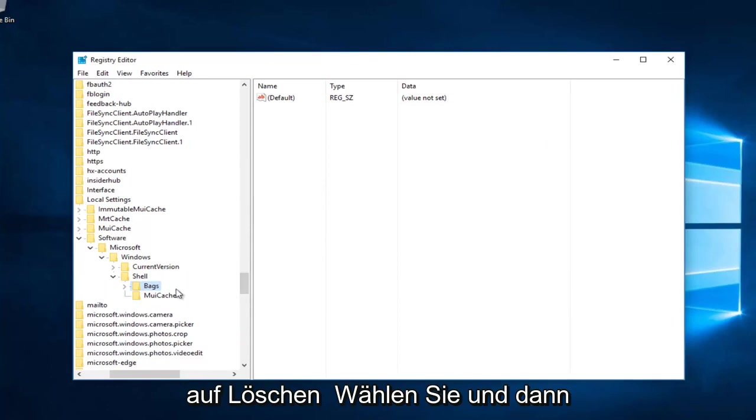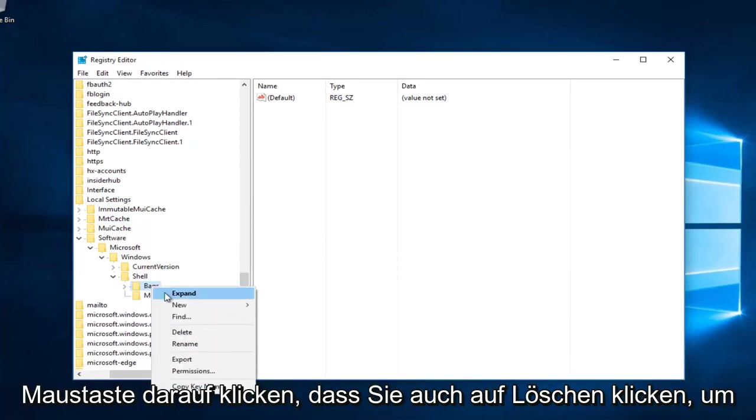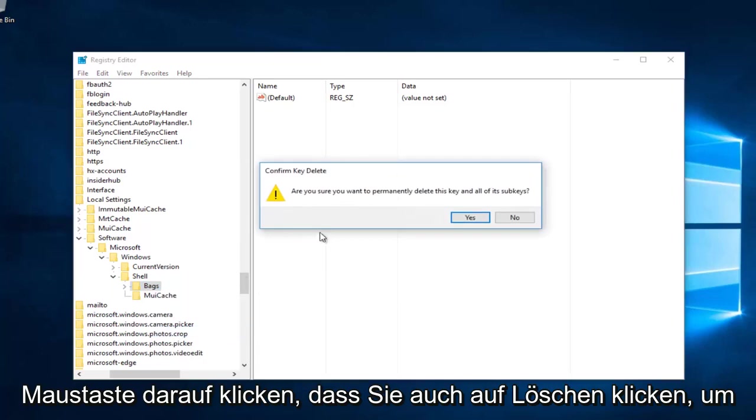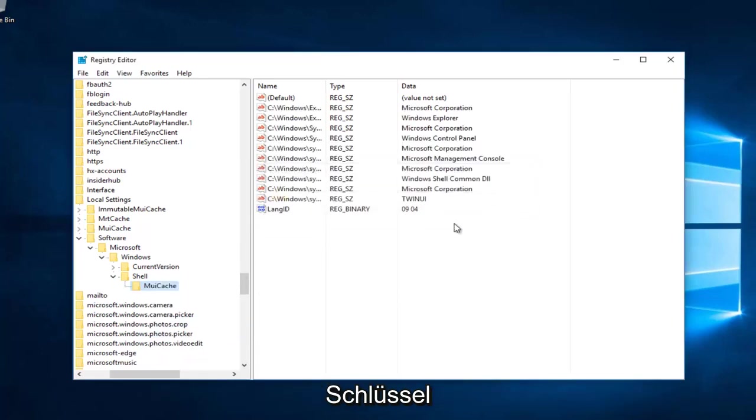And then you want to select the folder that says Bags, right-click on that, left-click on Delete as well. Make sure you want to permanently delete this key. Select Yes.